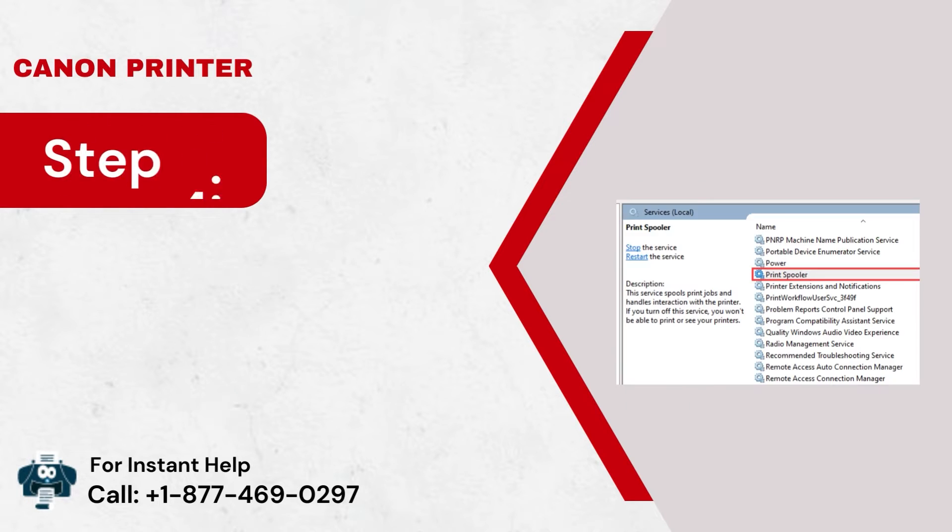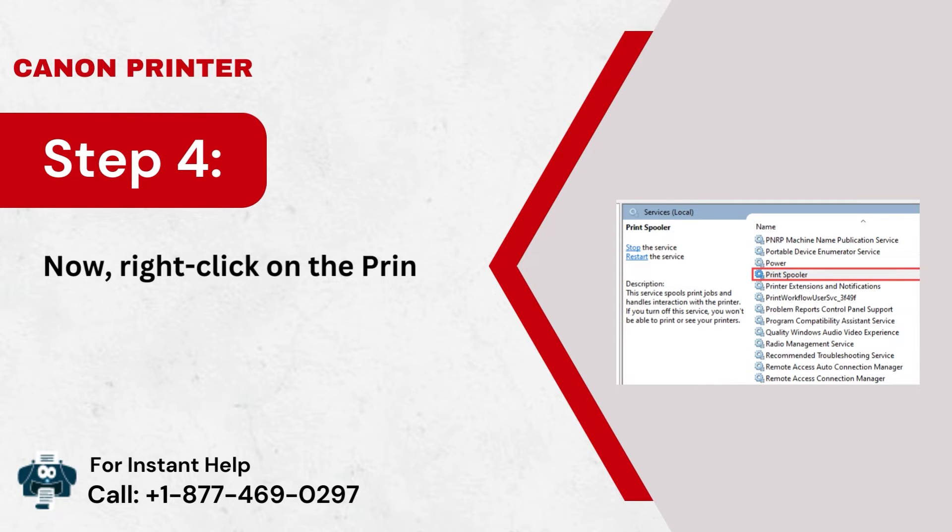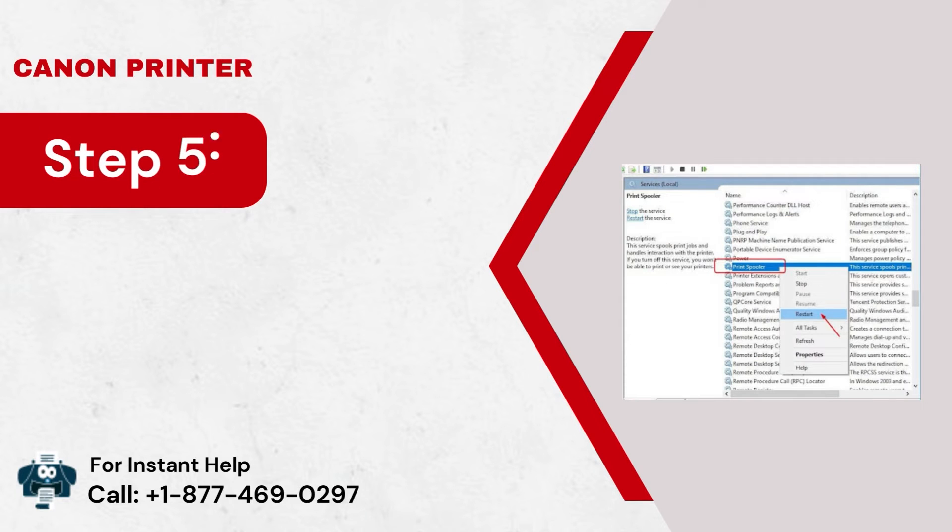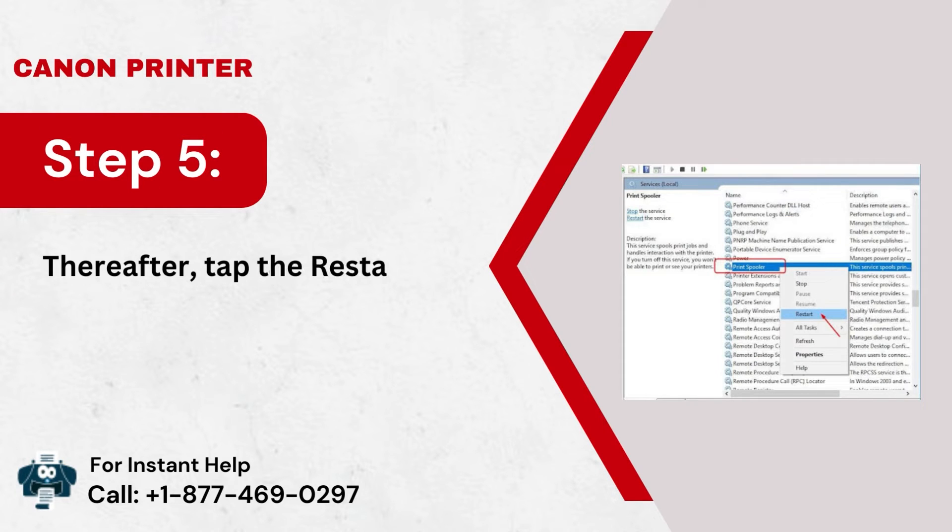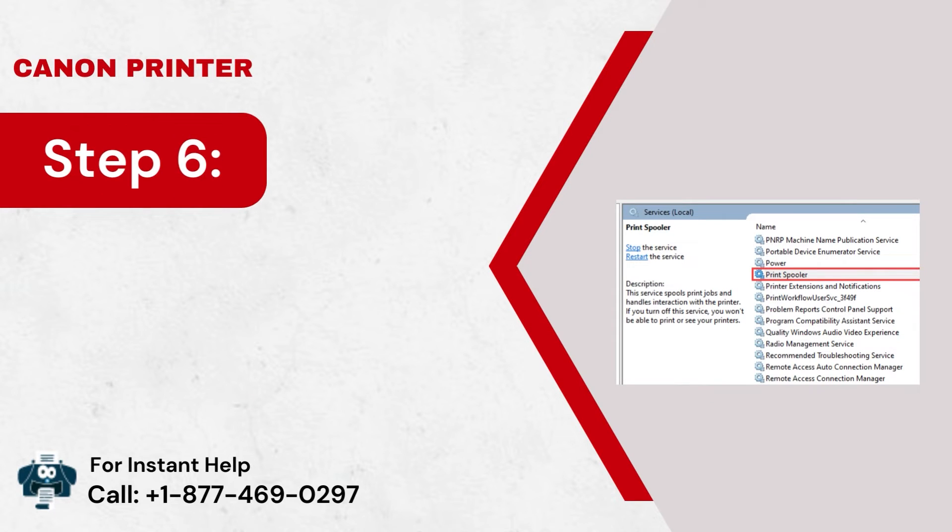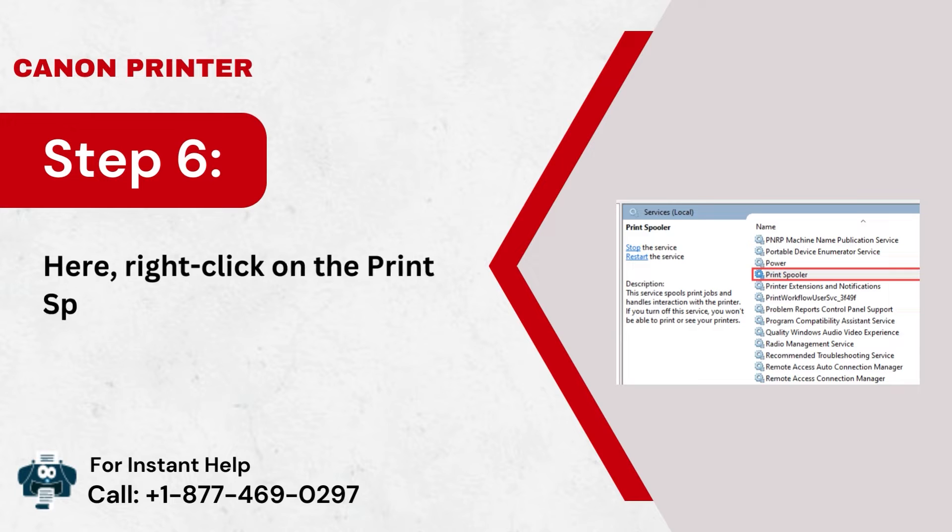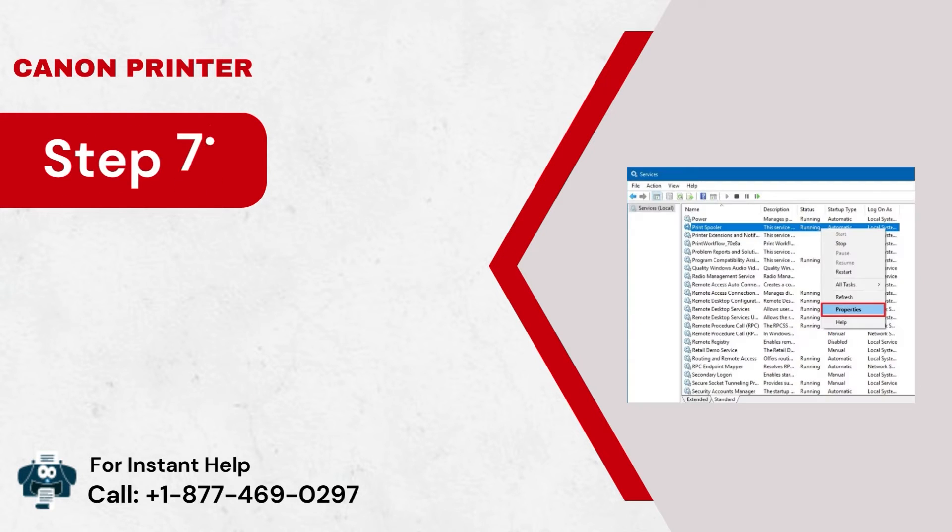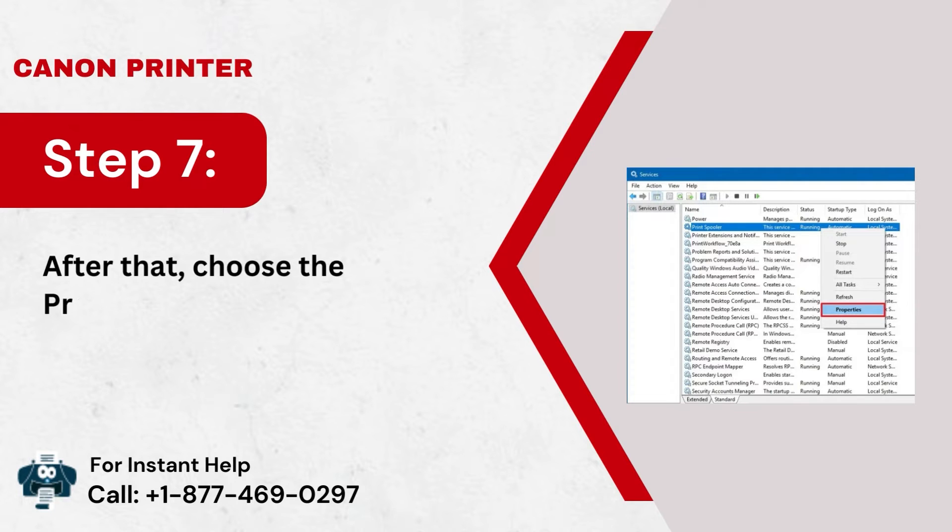Step 4: Now, right-click on the Print Spooler program. Step 5: Thereafter, tap the Restart button. Step 6: Here, right-click on the Print Spooler program again. Step 7: After that, choose the Properties option.